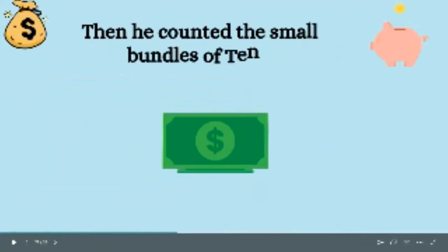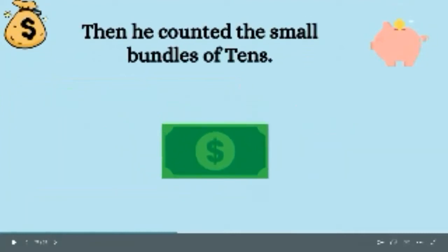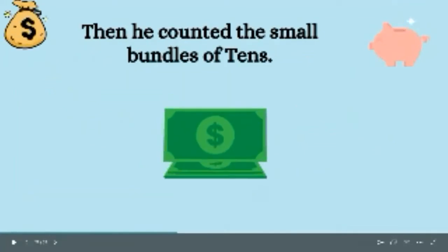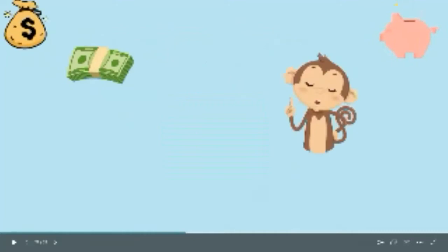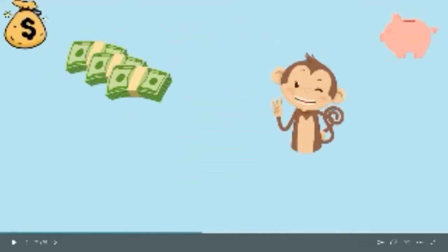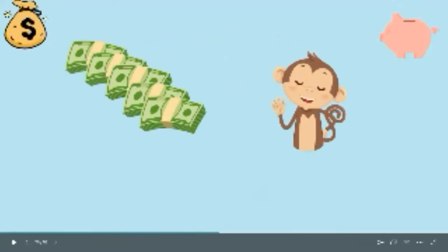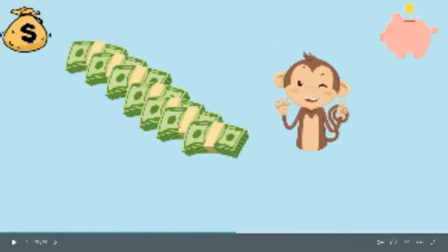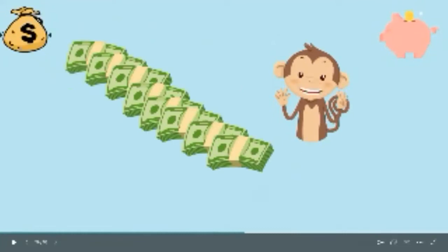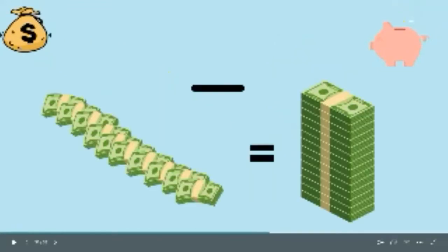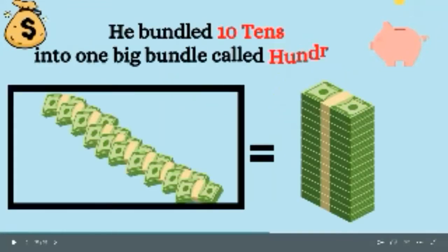Then he counted the small bundles of tens. One, two, three, four, five, six, seven, eight, nine, and ten. He bundled ten tens into one big bundle, called hundreds.